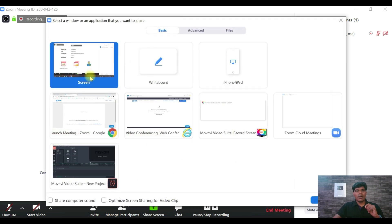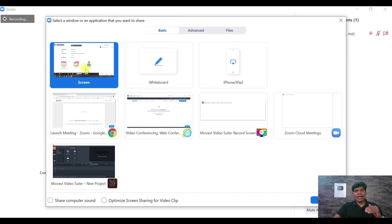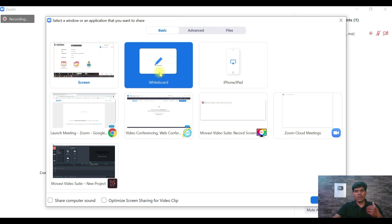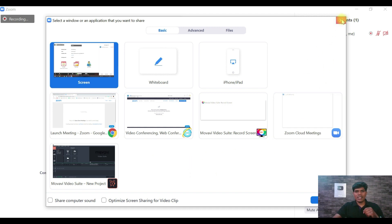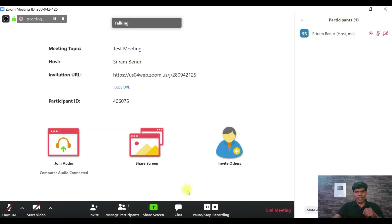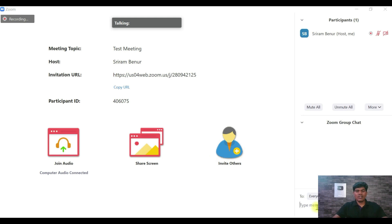Next is the Screen Share option. When you select it, by default it will share your entire desktop. There are also options for whiteboard, iPhone/iPad, or the browser. You can decide what to share — if you have a PowerPoint, you can share just the PPT. That's the share option.